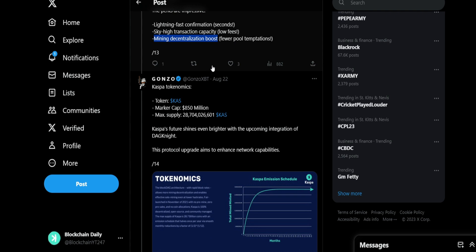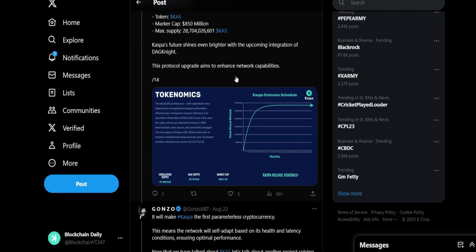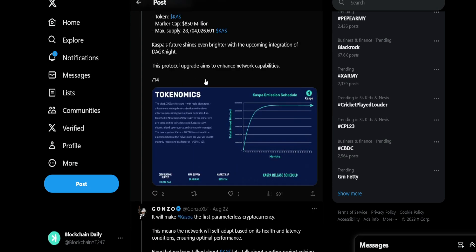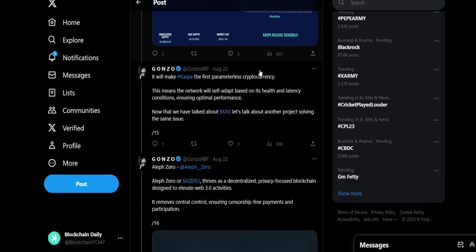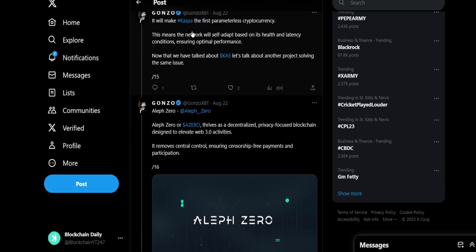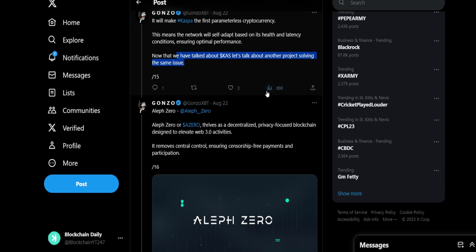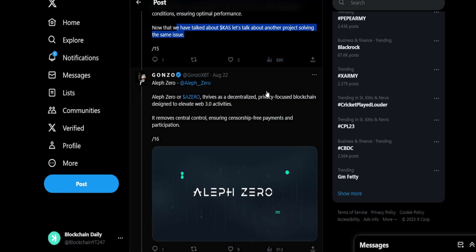Casper tokenomics: 28 billion total, market cap ability just under a billion. Casper's future shines bright with the upcoming integration of DagKnight. This protocol upgrade aims to enhance network capabilities. It'll make Casper the first parameterless cryptocurrency. This means the network will self-adapt based on its health and latency conditions, ensuring optimal performance. Now that we have talked about Casper, let's talk about another project solving the same issue.